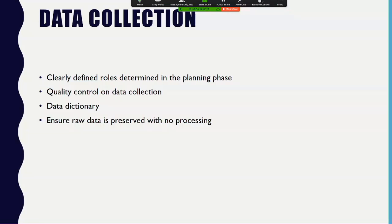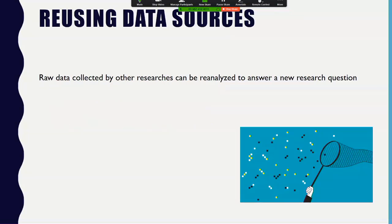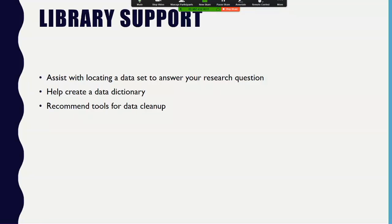Of course, you could always reuse data sources. There are lots of datasets available because of requirements through federal grants. You could always use one of those to reanalyze for a new question. Library support would include helping locate a dataset to answer your question, helping set up a data dictionary, and making recommendations on tools for data cleanup.